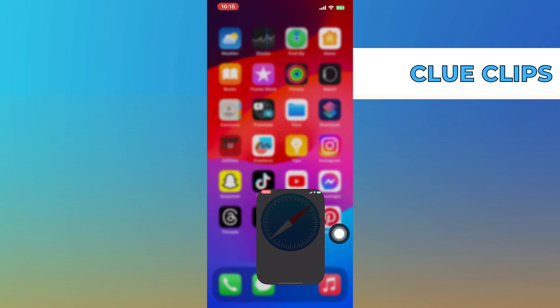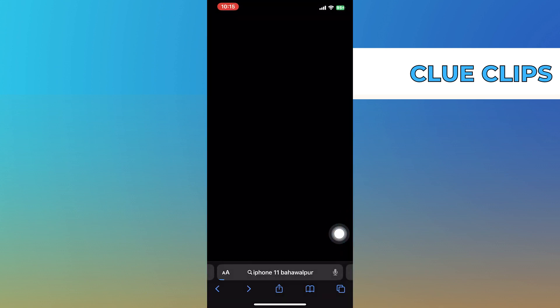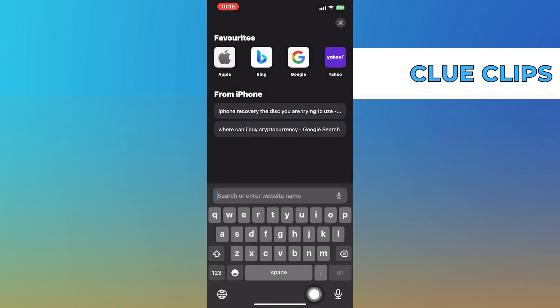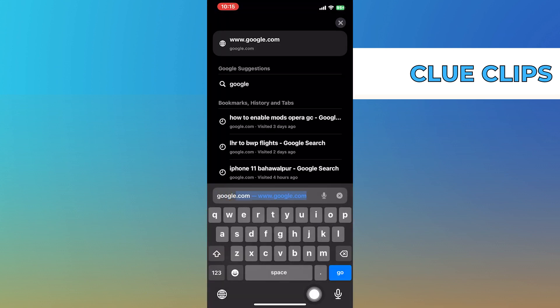First of all, open up the Safari. From here, search for Google.com.